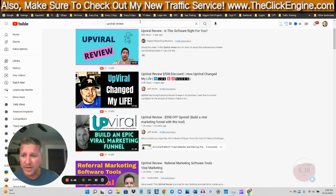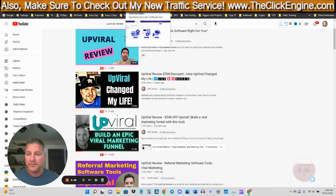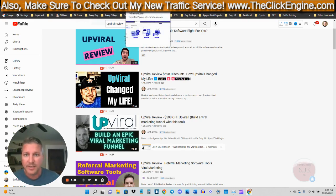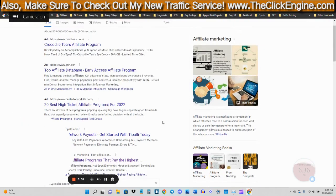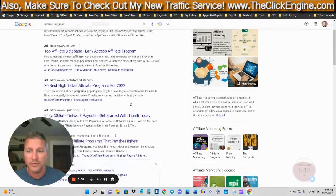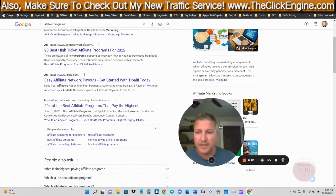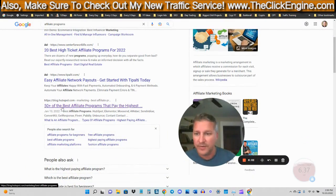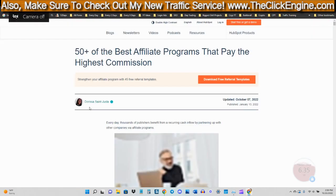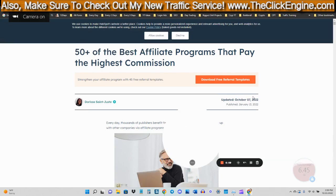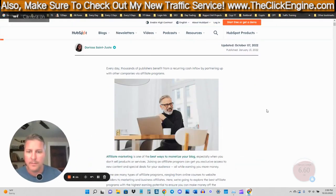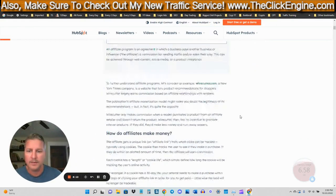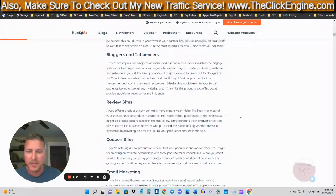So where do you find these evergreen programs? You just gotta do some research. There are a ton of different places out there. What I like doing is simply going in and typing in affiliate programs into Google. Google works, man. You can find a lot of stuff on Google. Let's go 50 plus of the best affiliate programs that pay the highest. And scroll down here. Most of these are going to be evergreen.